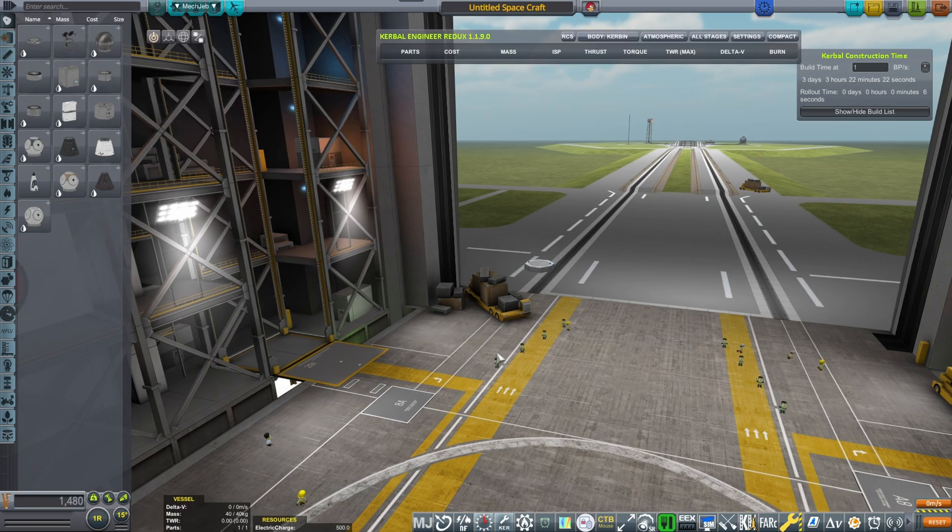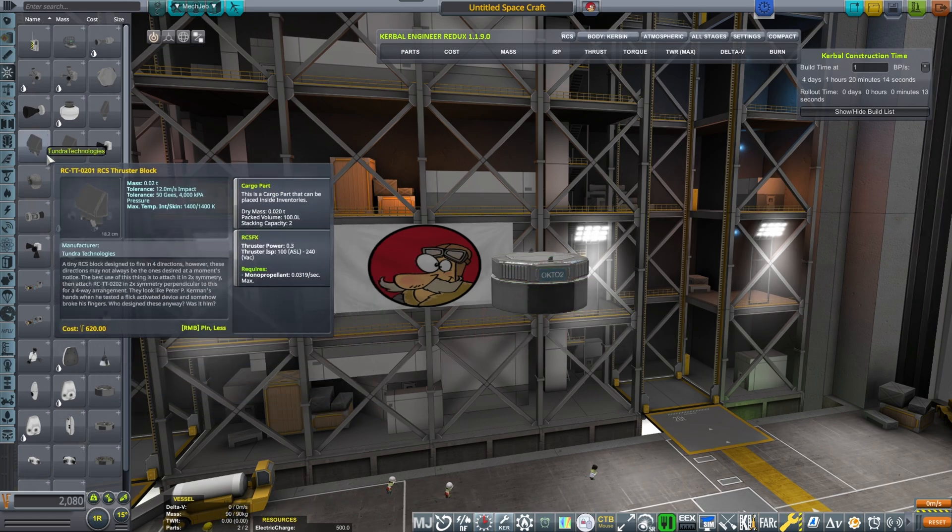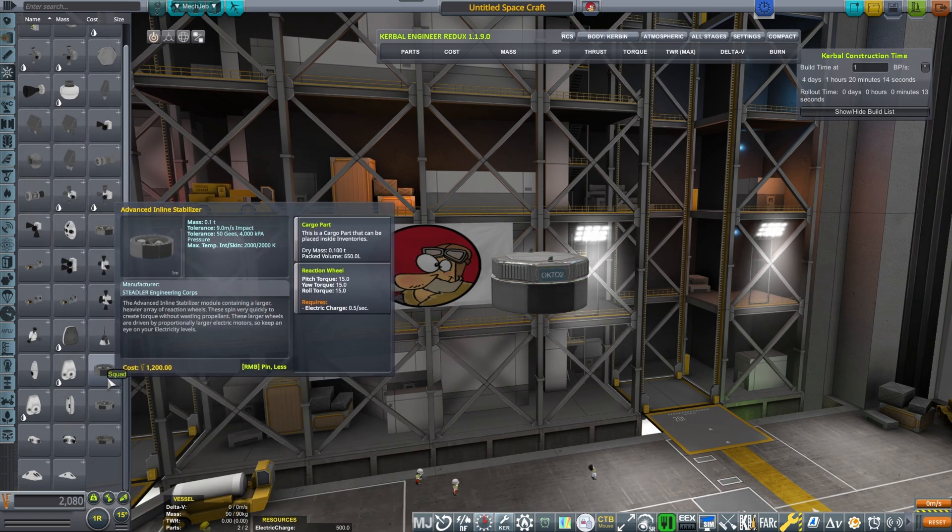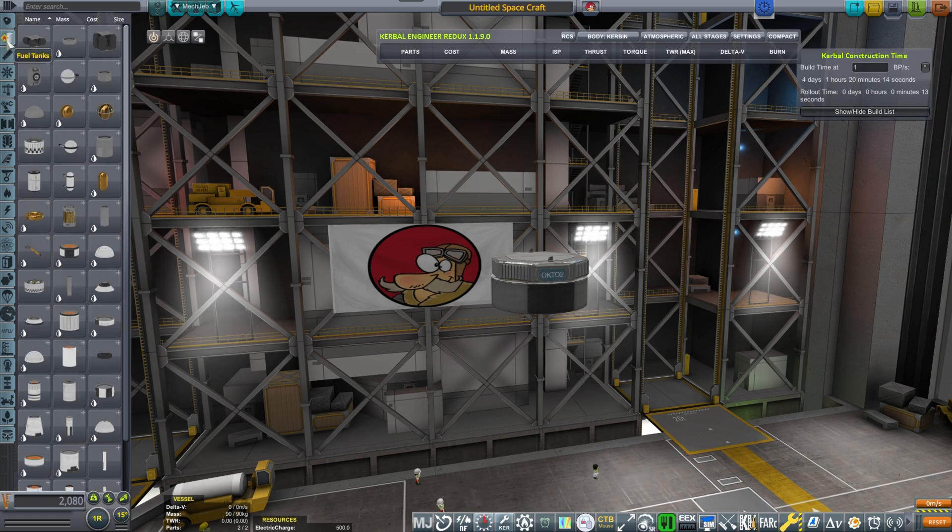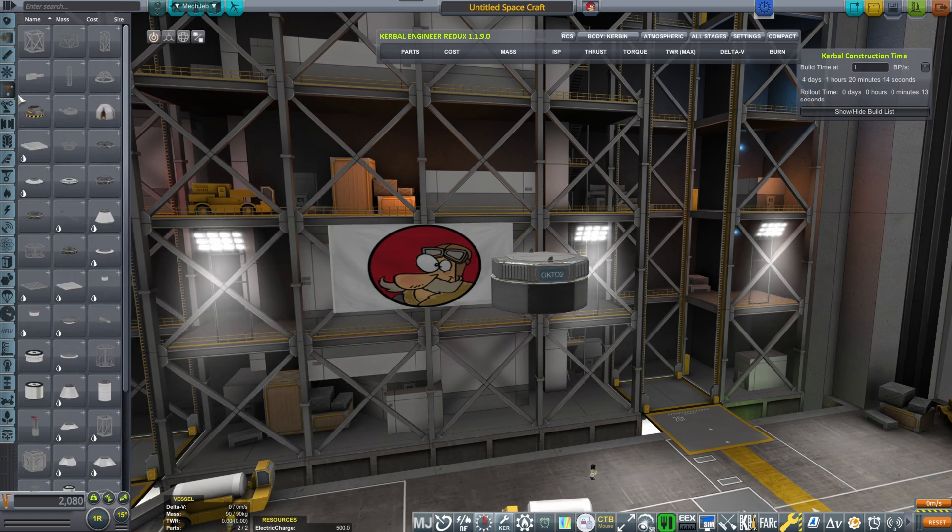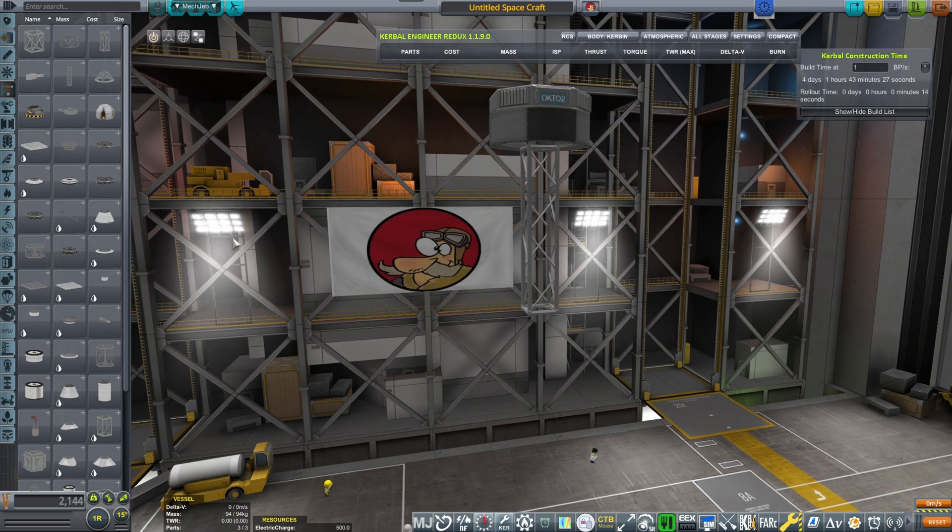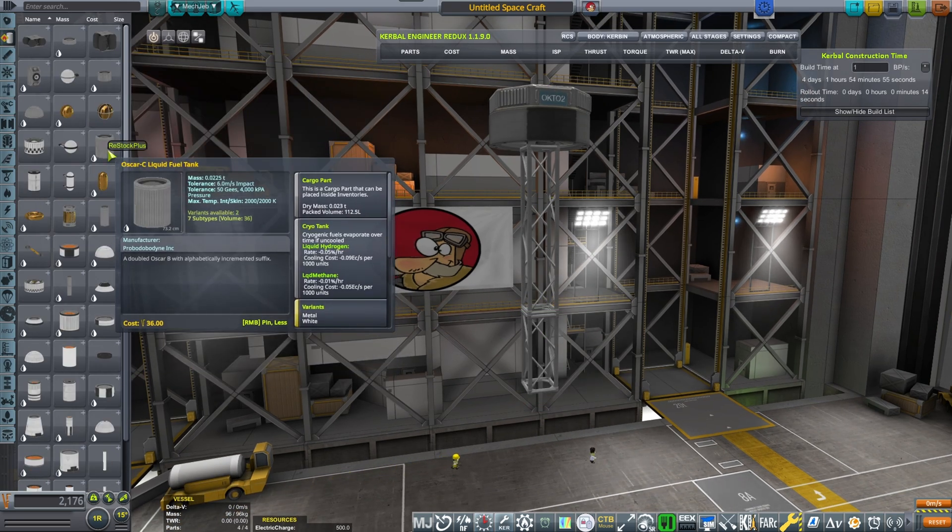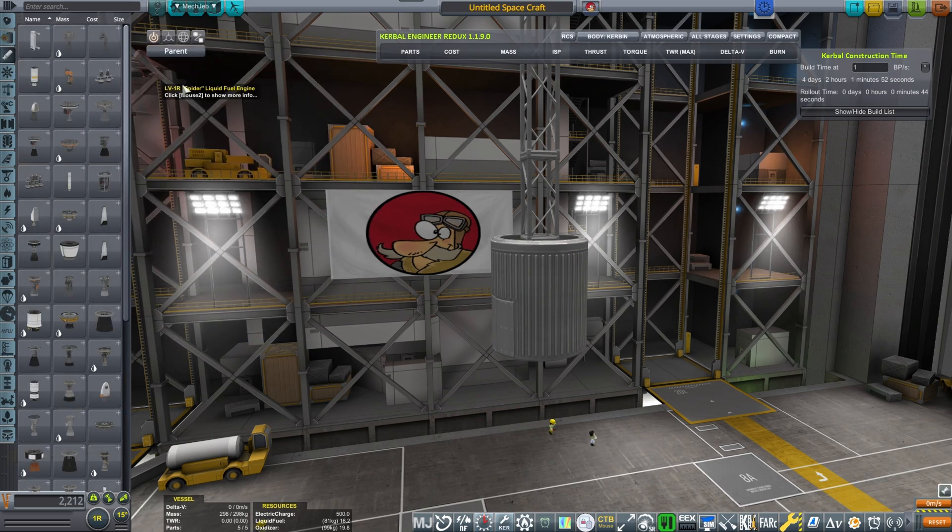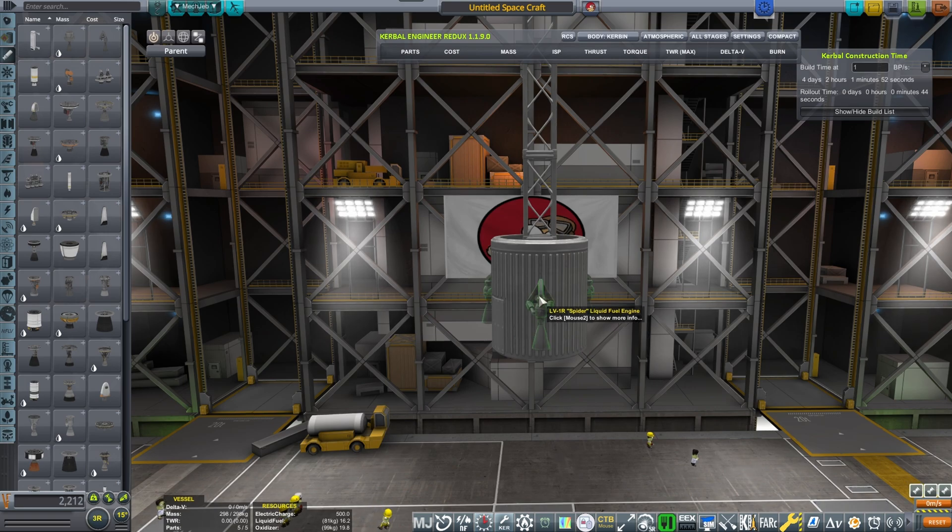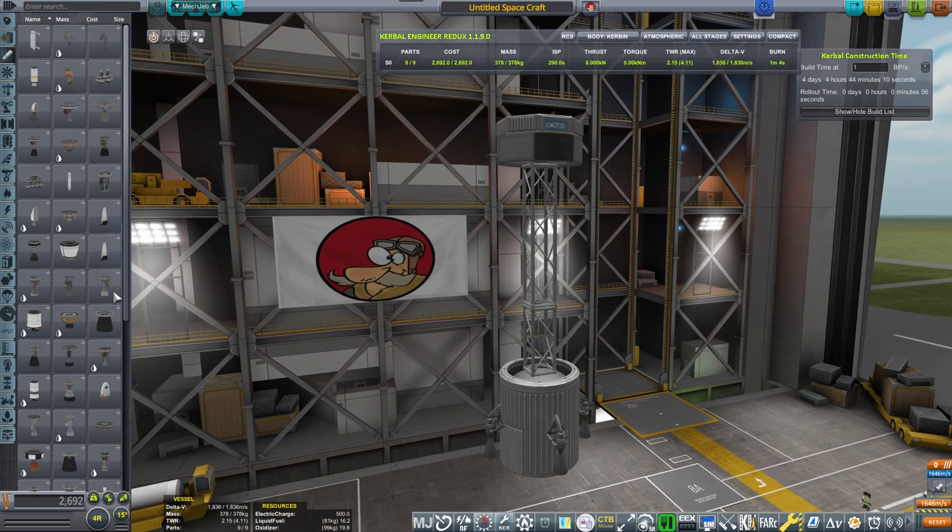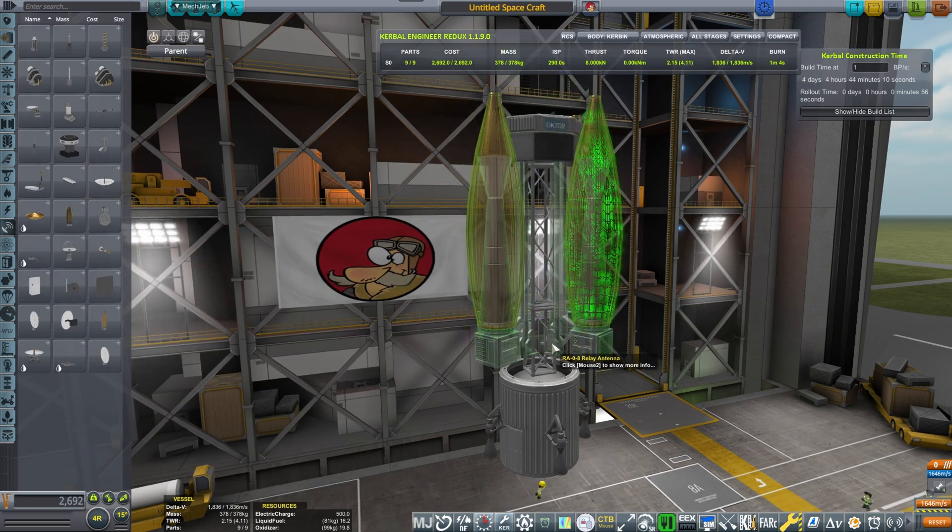Now what we want to do is build our medium range satellites. First thing as always we start with the Octo2 probe core, then we have the SAS unit, followed by the tiny struts we just researched, and then we have the tiny fuel tank we just researched.